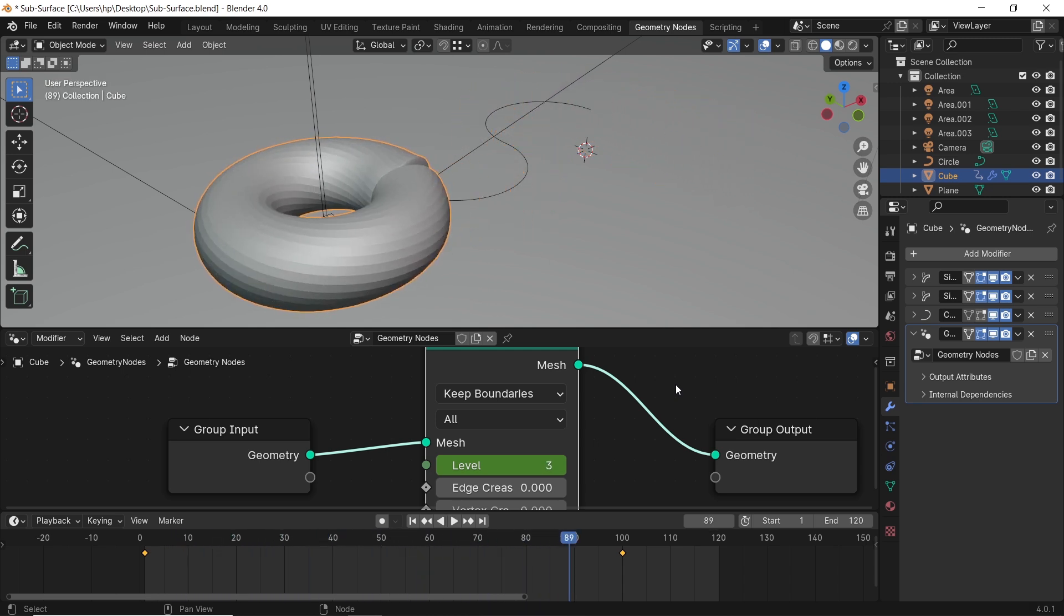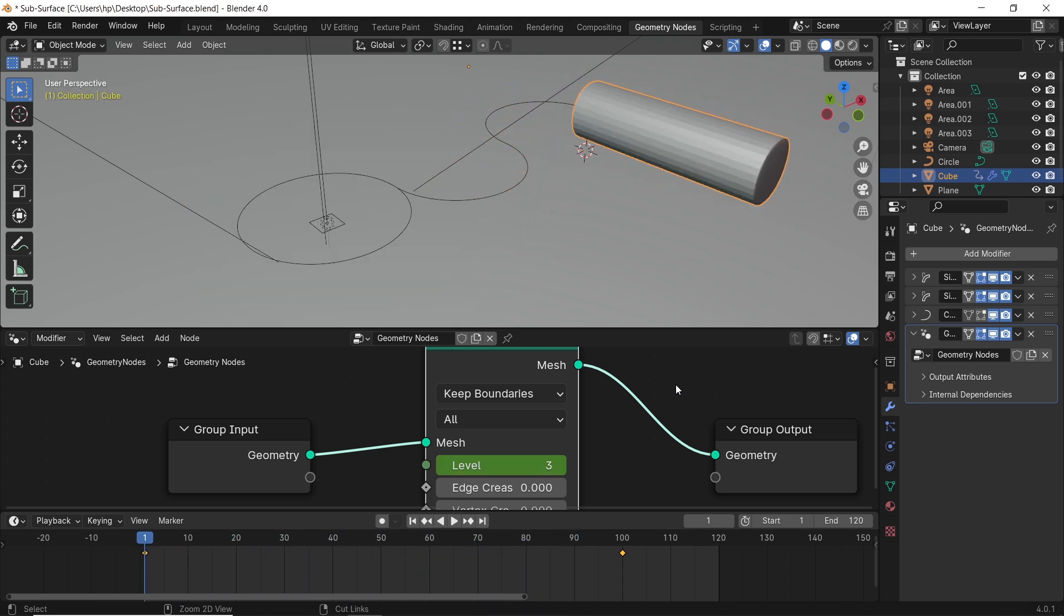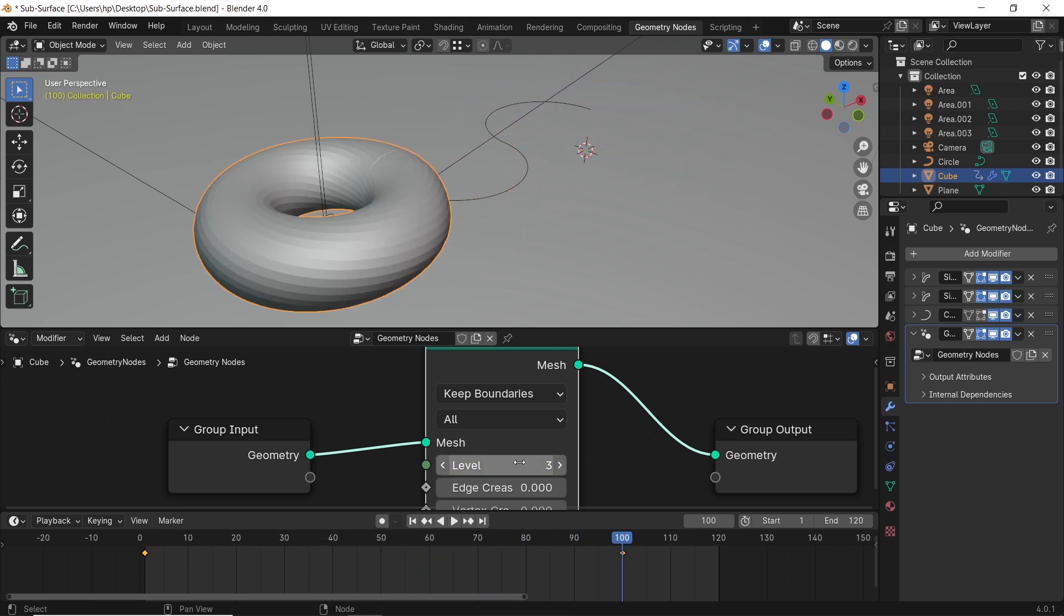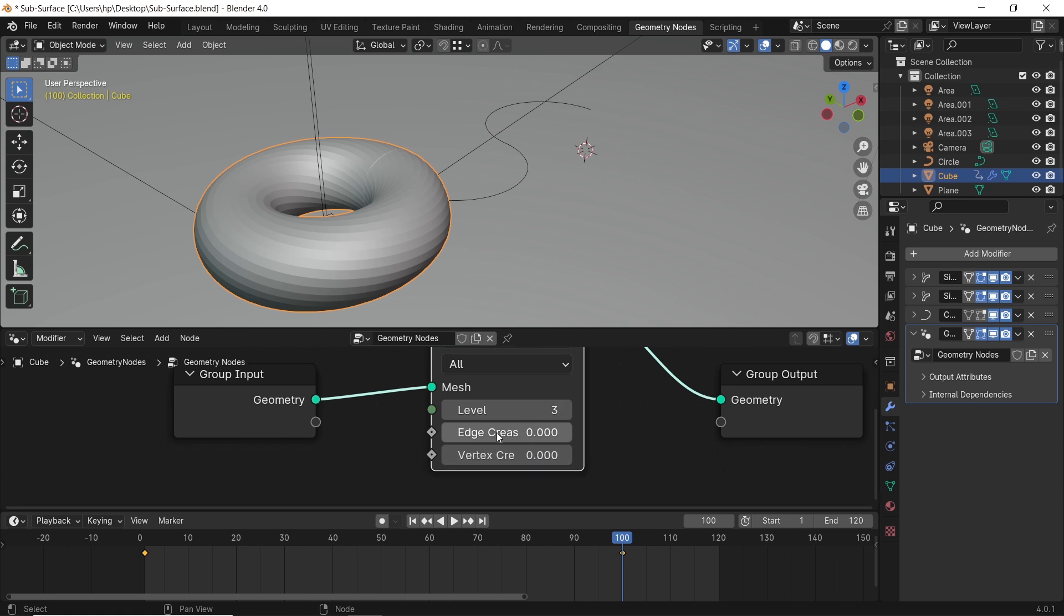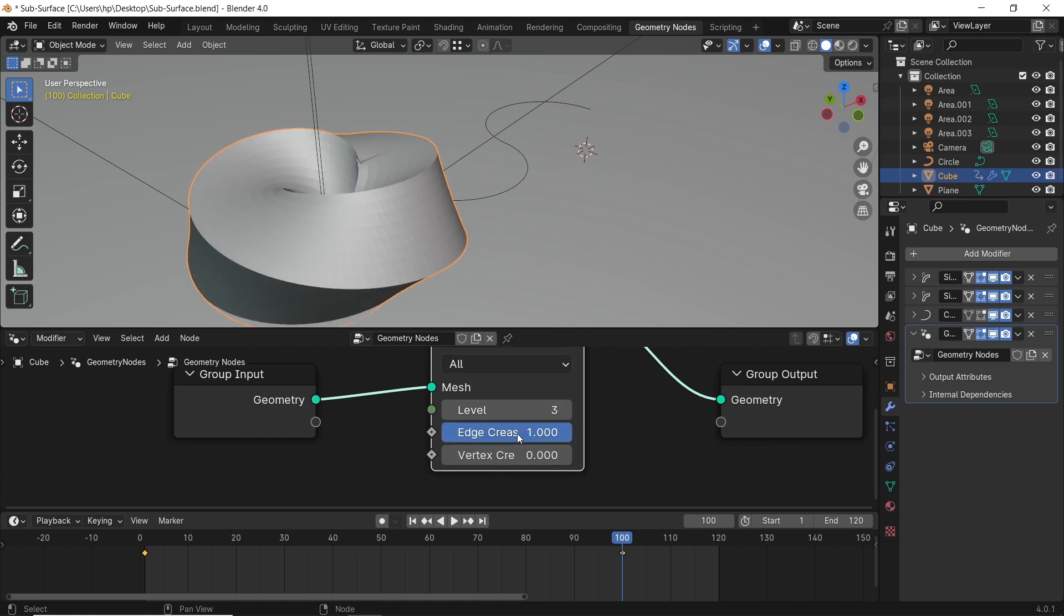However, if we keep the level count on 3, then control the edge crease value from 0 to 1, it will give us the result that we need.